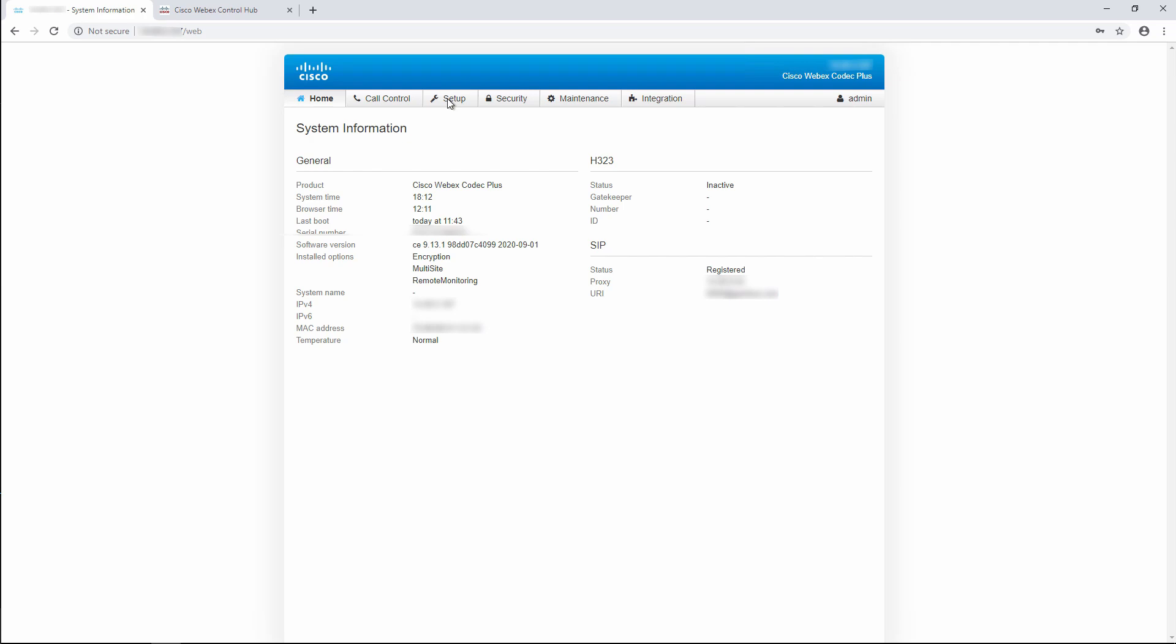The reason this endpoint is failing to connect is because it requires a proxy to connect to the WebEx Cloud Network.